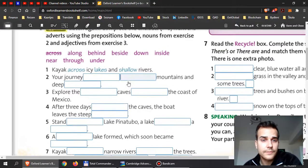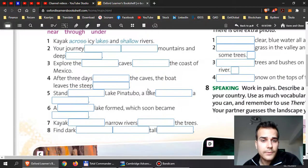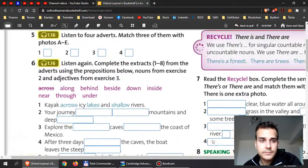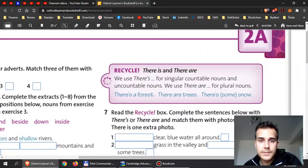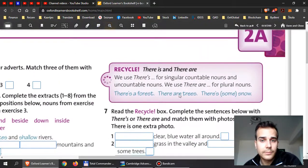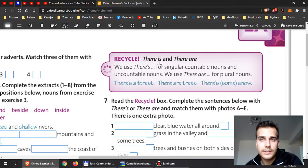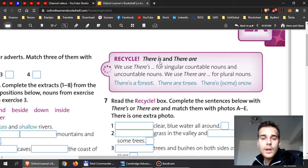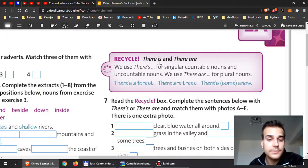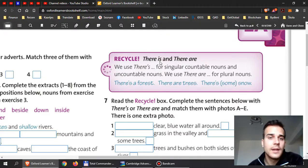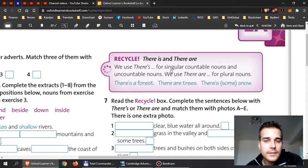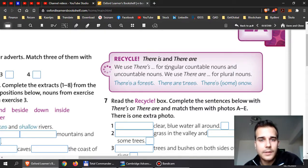Please finish this guys in exercise six. Let's just recycle a little bit of your knowledge. So we have the expression when I want to describe existence of something, that something exists, then I say there is or there are. And that depends on whether what I'm talking about is countable or uncountable.